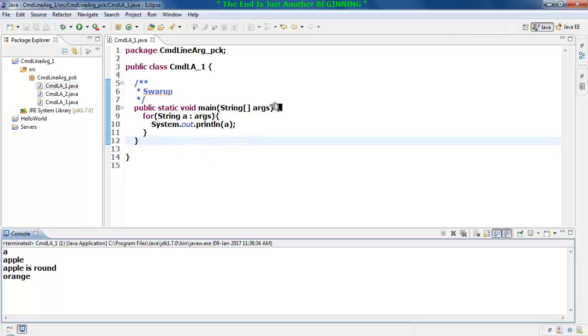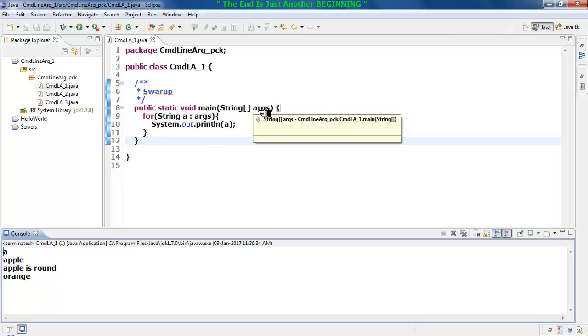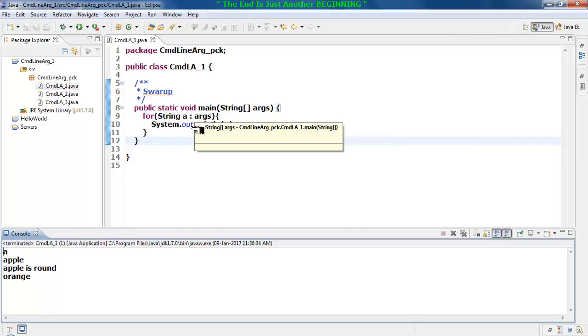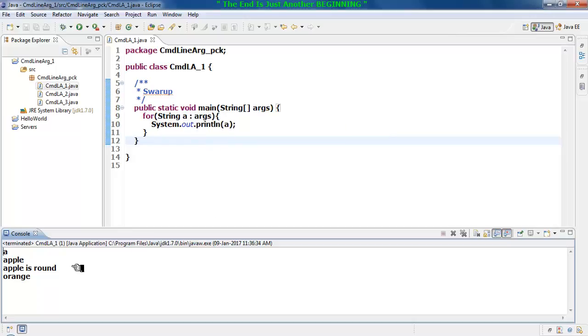So the source is 'args', the target is 'a'. In each iteration, it will extract one row at a time. Do remember, a row can be a word, a row can be an alphabet, a row can even be a sentence, no issue about that.